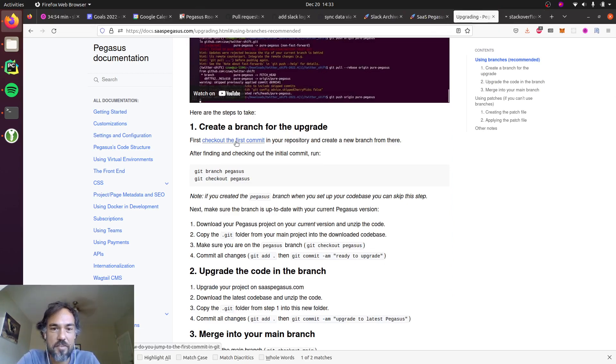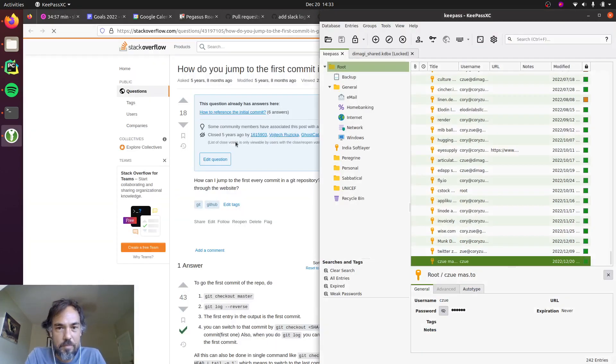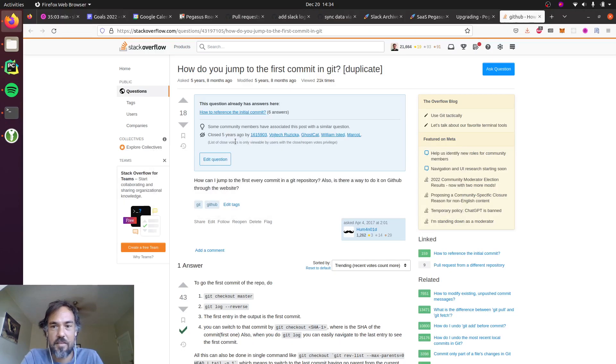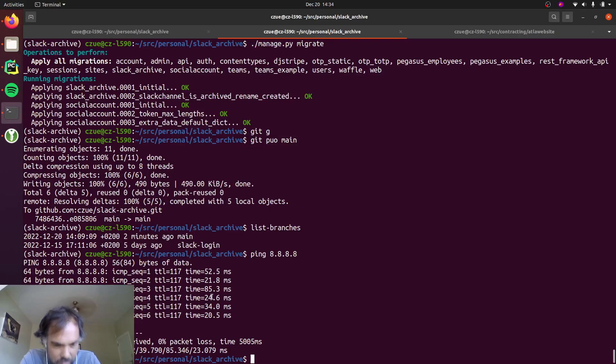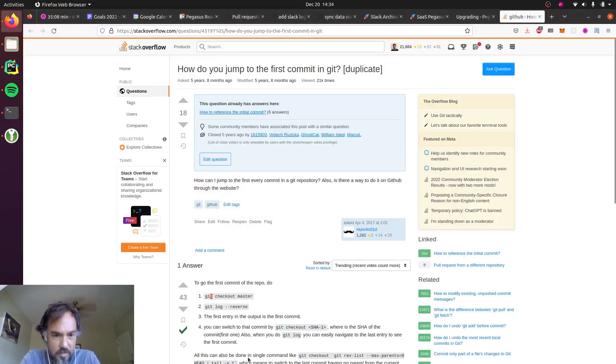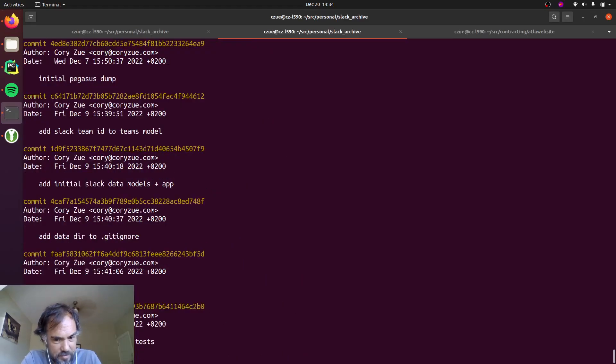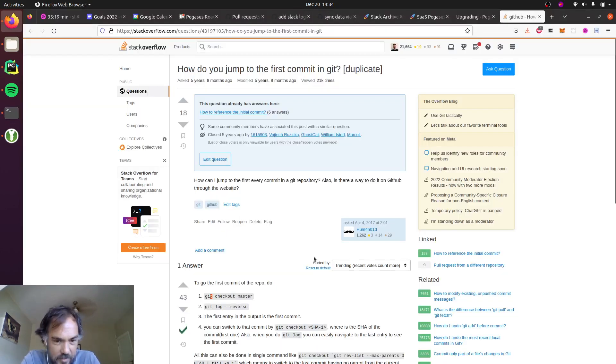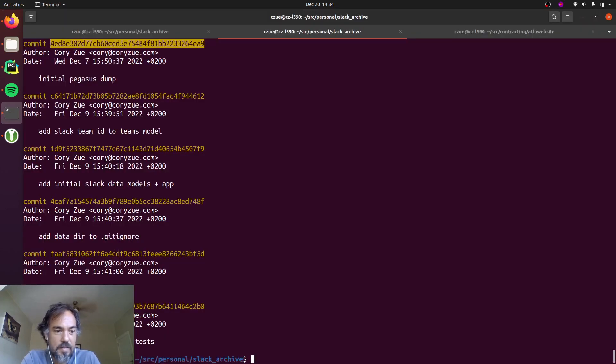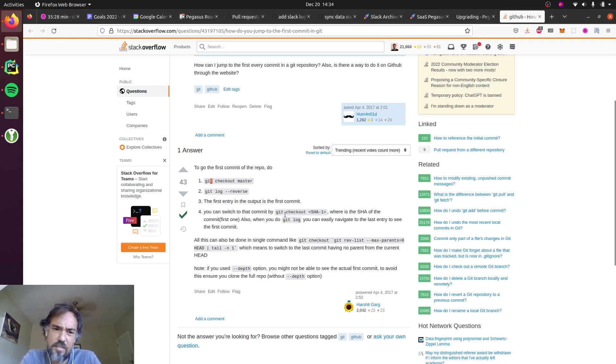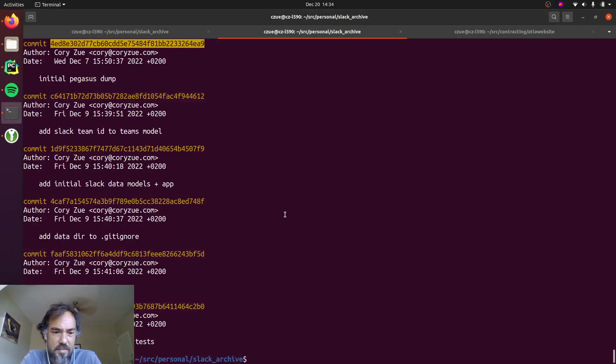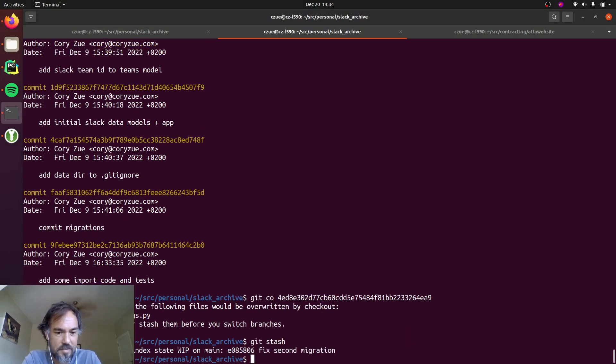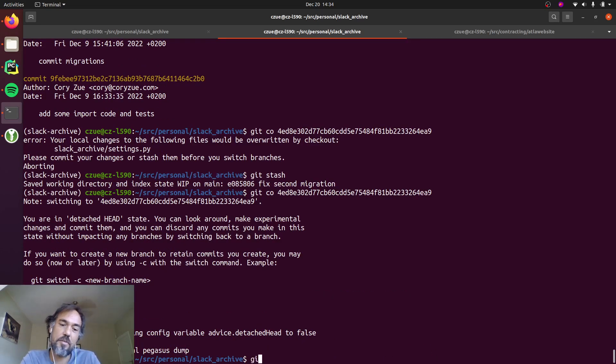Okay, so git checkout main and git log reverse. Okay, so this is the first commit here where I had the clean Pegasus dump. Then I'll create a branch. I guess I'll just check that out. Yeah, it was just an alias. I'll just check that out and then I'll check it out to a branch.